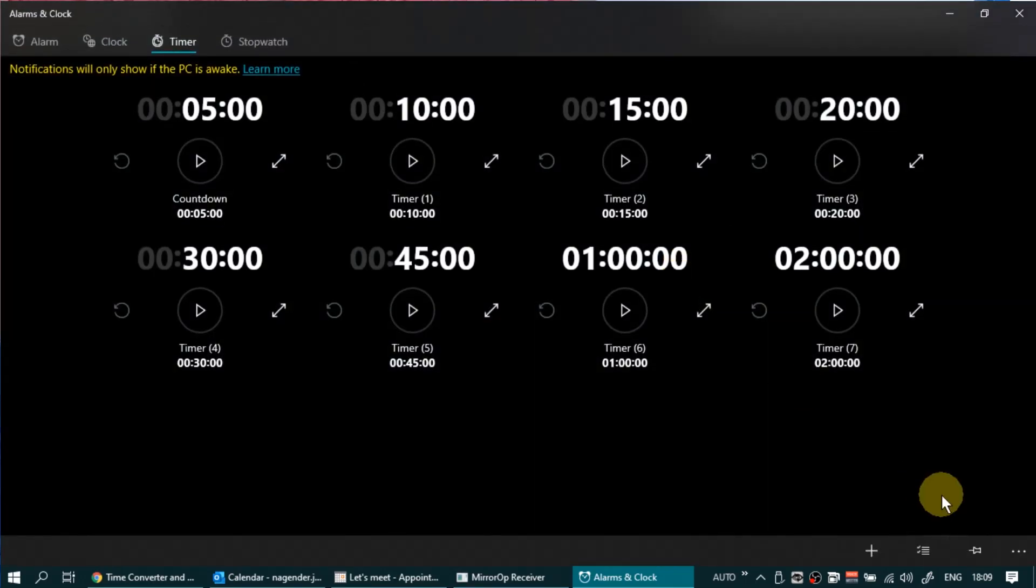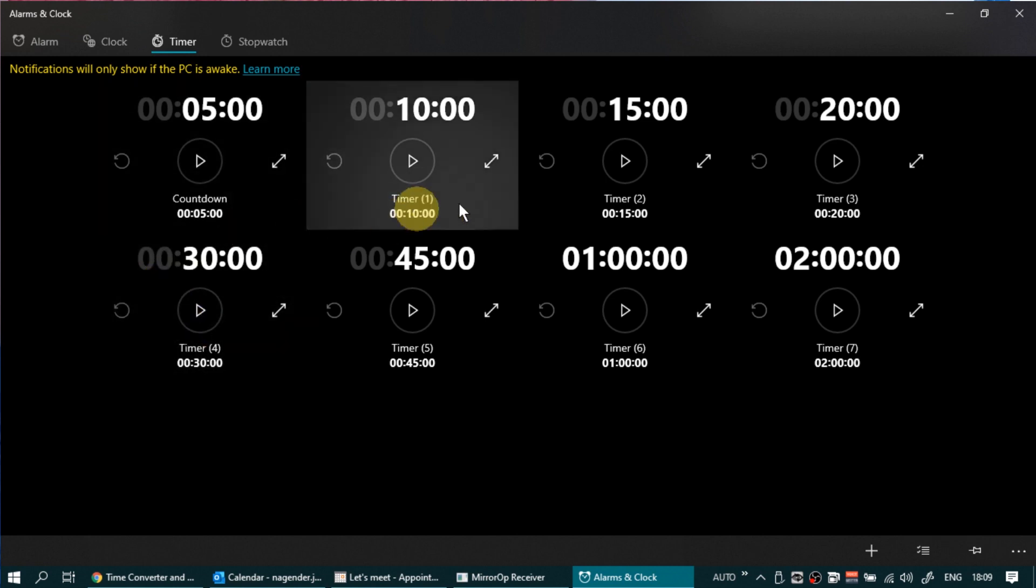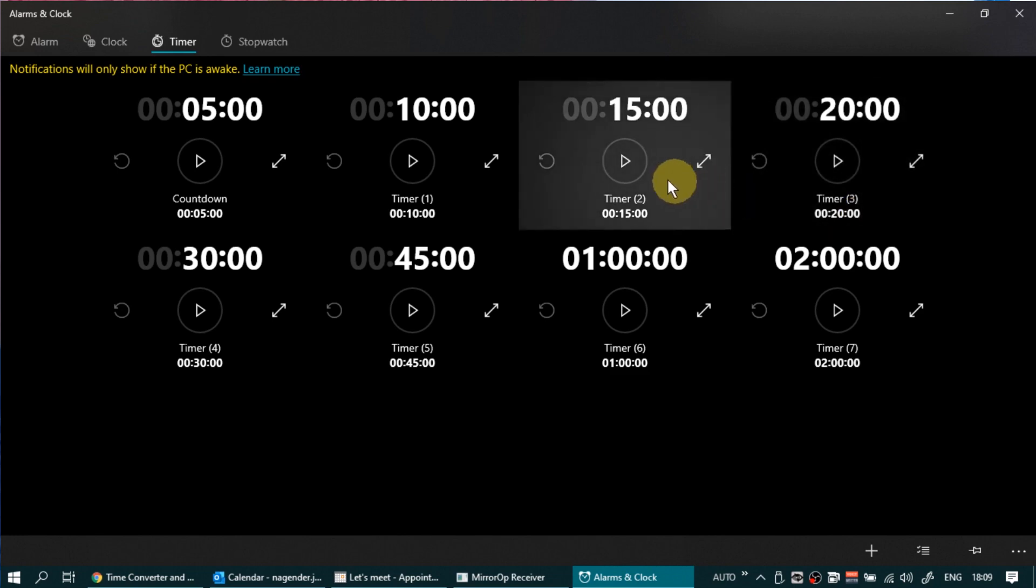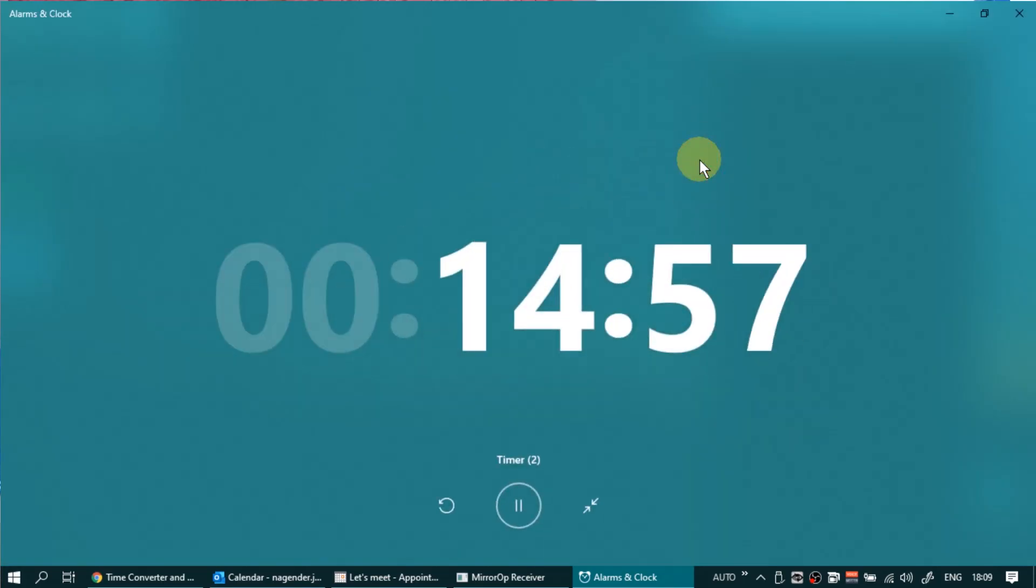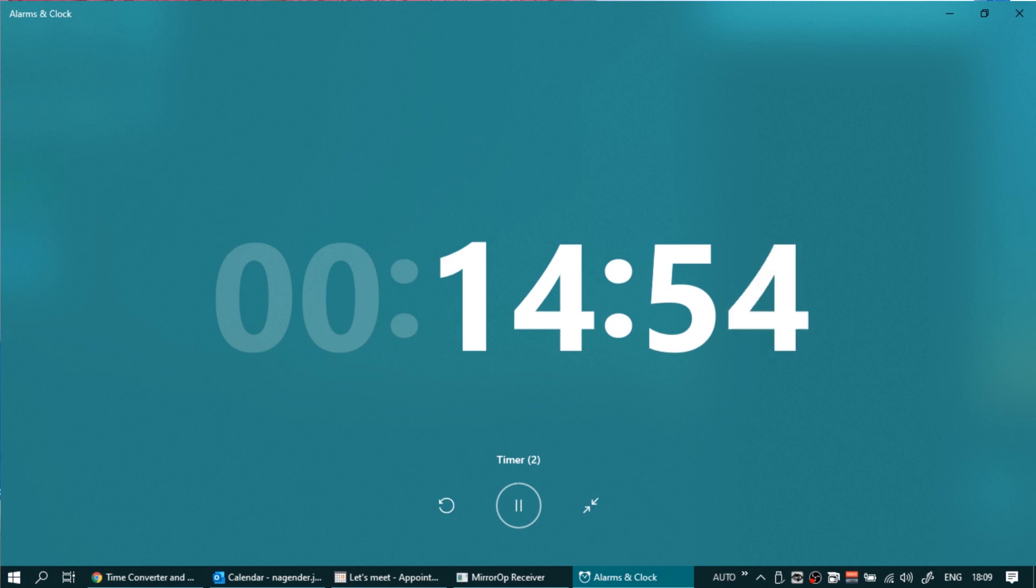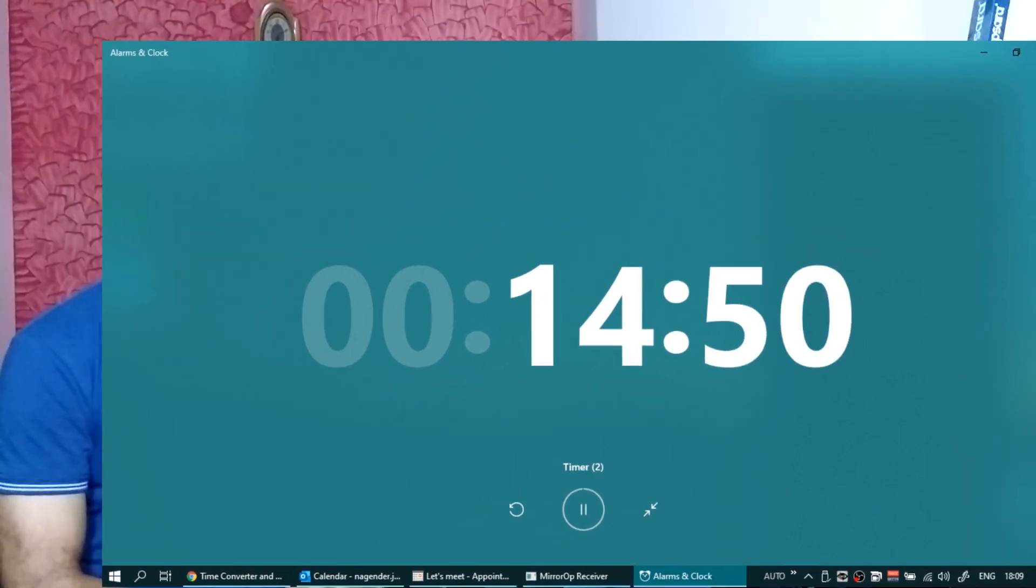So what I do is I simply go to the Windows Clock Utility and there I have some ready-made timers made for me. 5 minutes, 10 minutes, 15 minutes and so on. So I have set it like that. And what I do is I simply start a timer, make it full screen and leave it there. I'm already sharing my screen, everyone knows how much time is left before we need to come back.